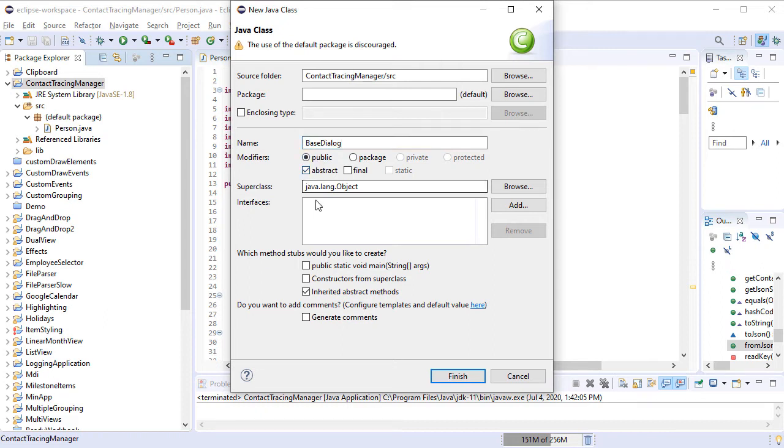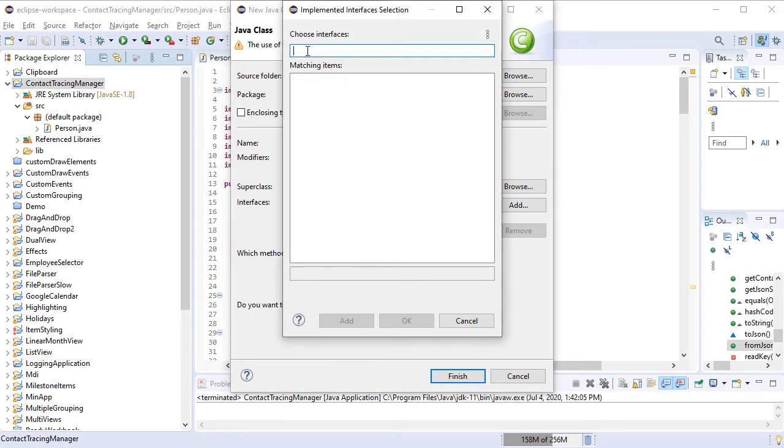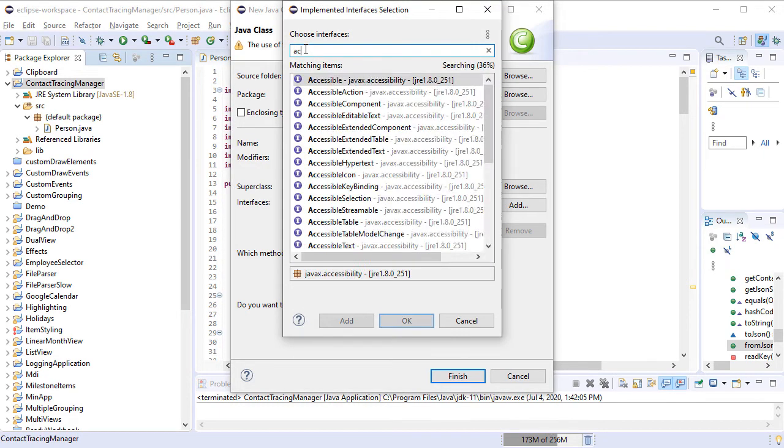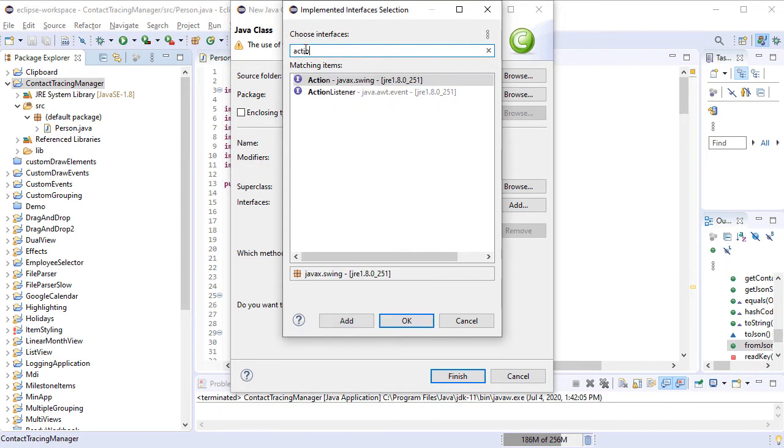We add a new class and name it BaseDialog. It is an Abstract class that implements two interfaces – ActionListener and WindowListener.